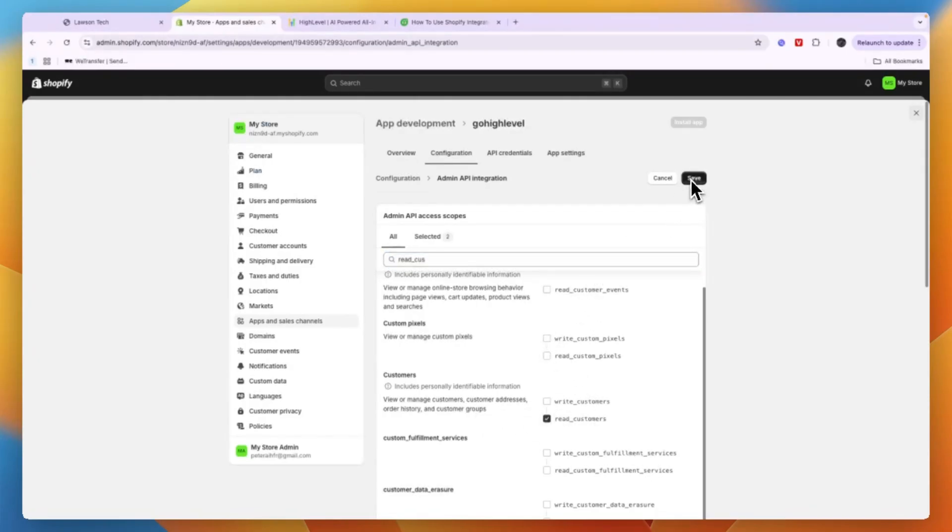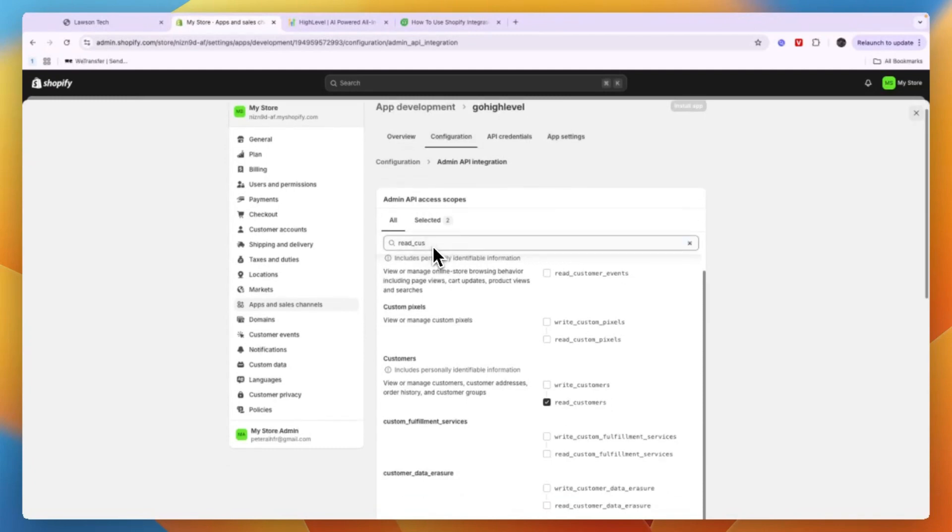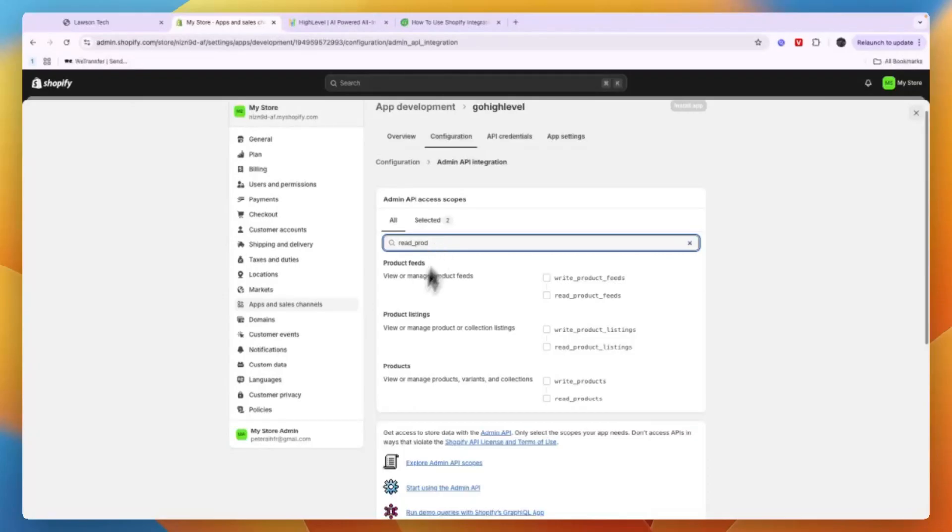Then after doing that, click on Save in the top right. And now one more thing you want to add is read and then products. So where it says Products you just enable read products and just gonna save it one more time.